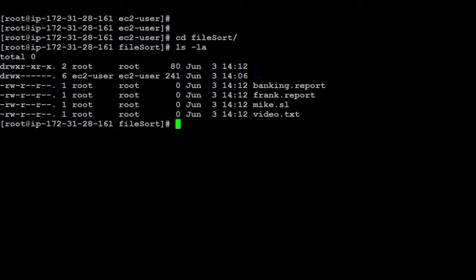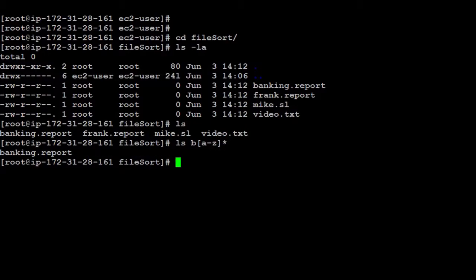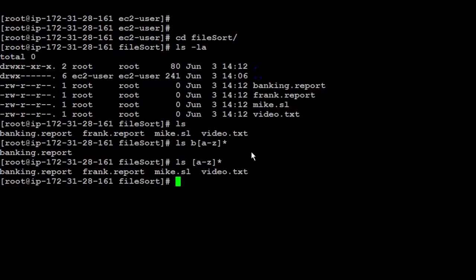In this, I'm going to show you different tricks. If you run ls, the files, you're going to see all the files. But if you run ls, and then for example, I put b. And after the b, I'm going to say show me all the files starting from a to z. And then I'm going to put asterisk. So it's going to show me all the files, which they start with b, which is only one file, which is banking. If I remove b, now showing all the files starting from a to z. And asterisk means all the files.